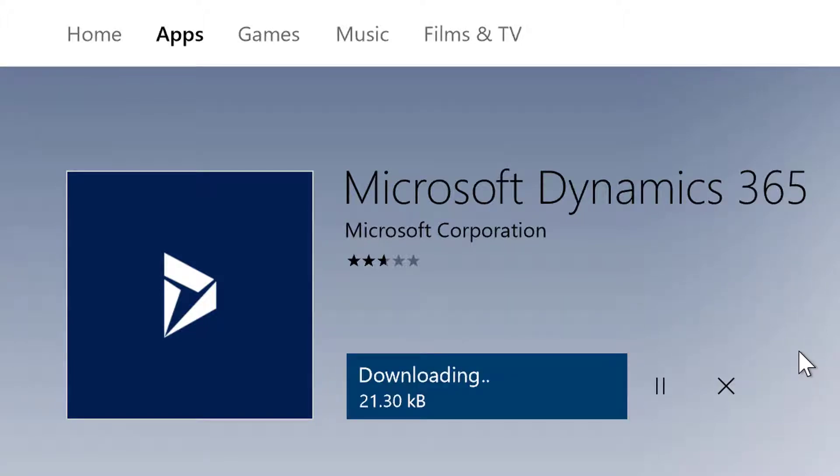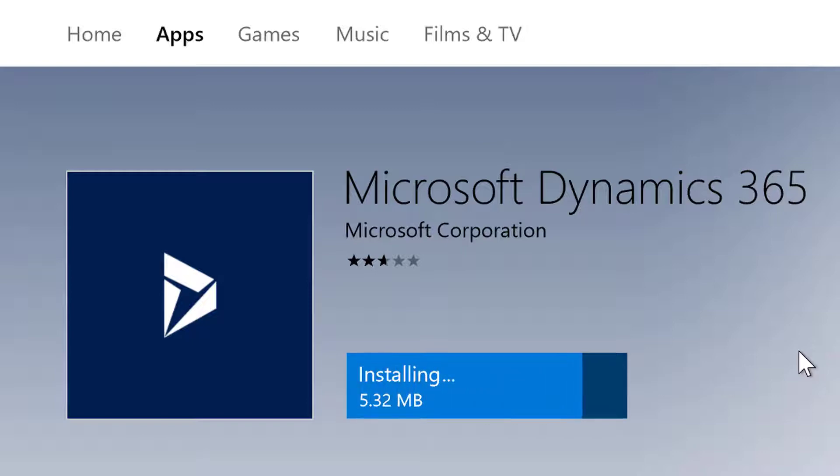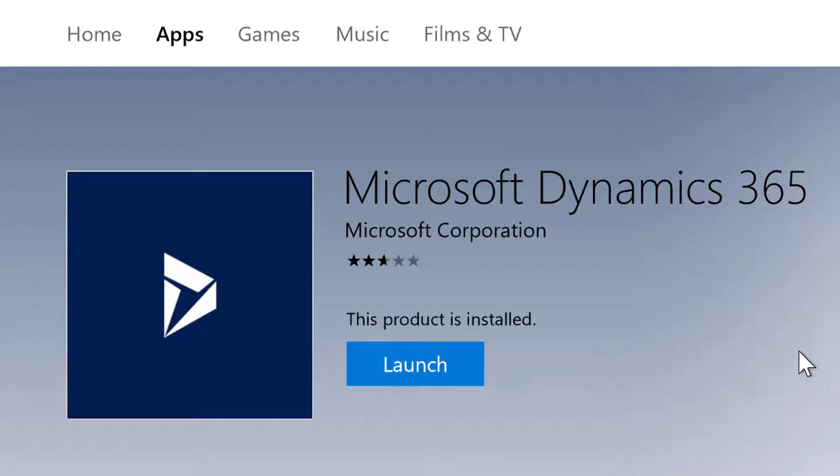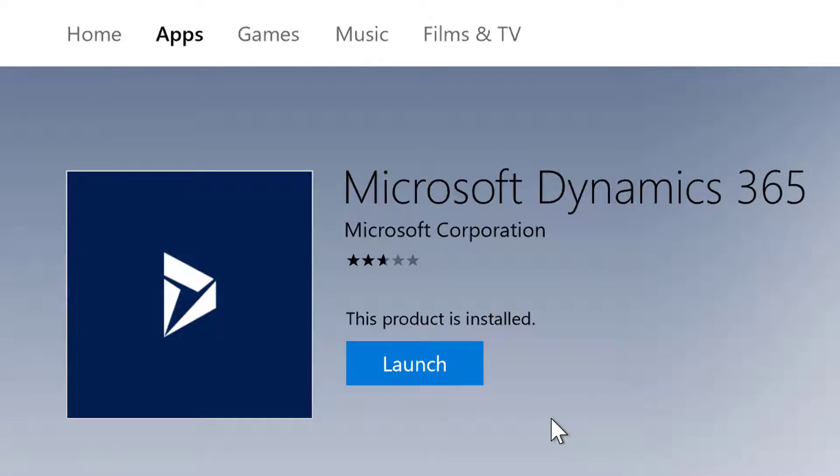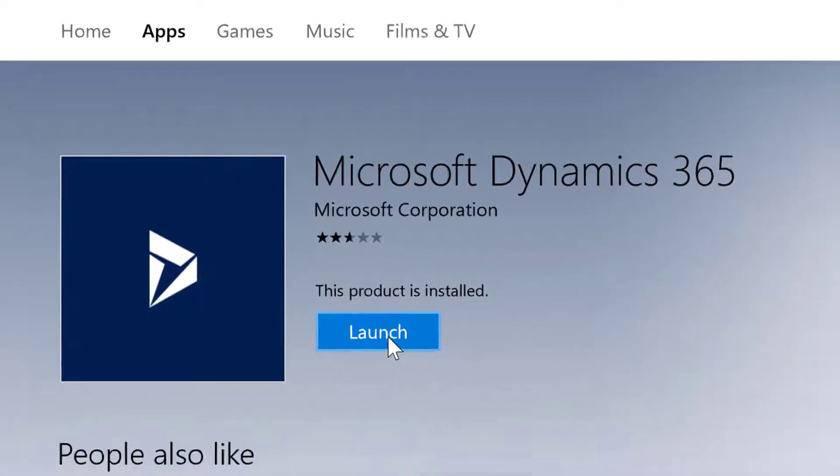Once downloaded, a launch button will be displayed. I will now click the Launch button to launch the app for the first time.